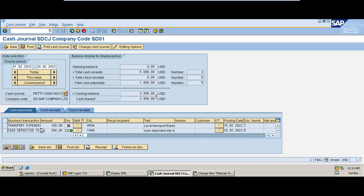You can also use the Select All functionality to select all line items, and there is also functionality to copy a particular line in the cash journal.